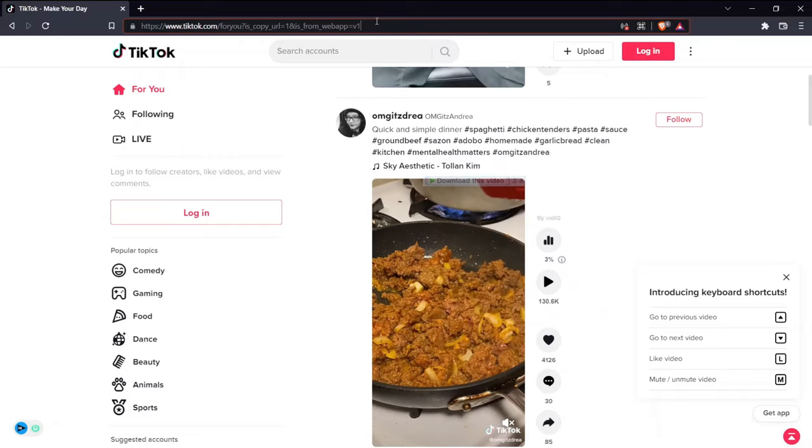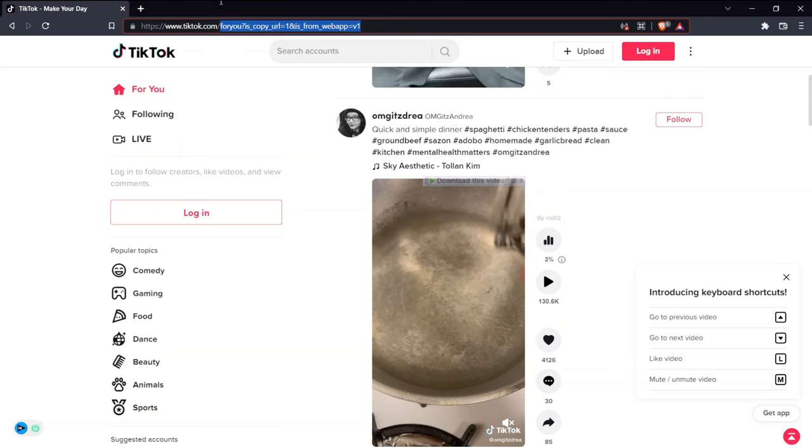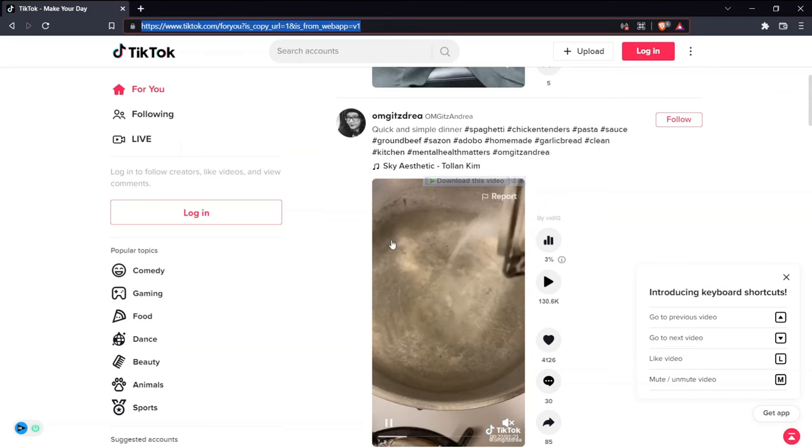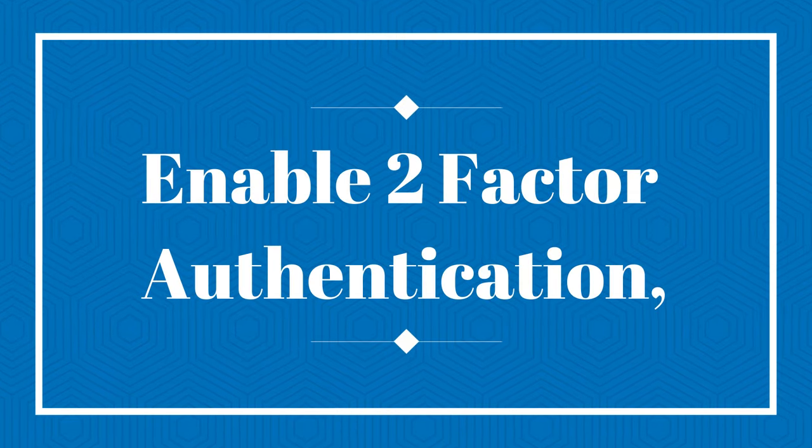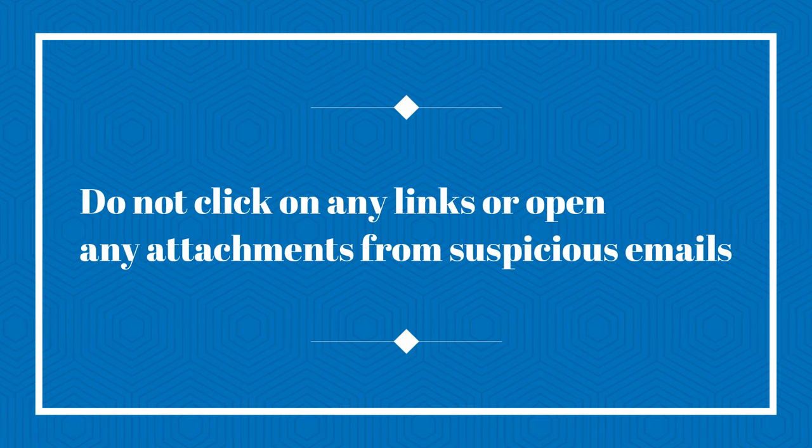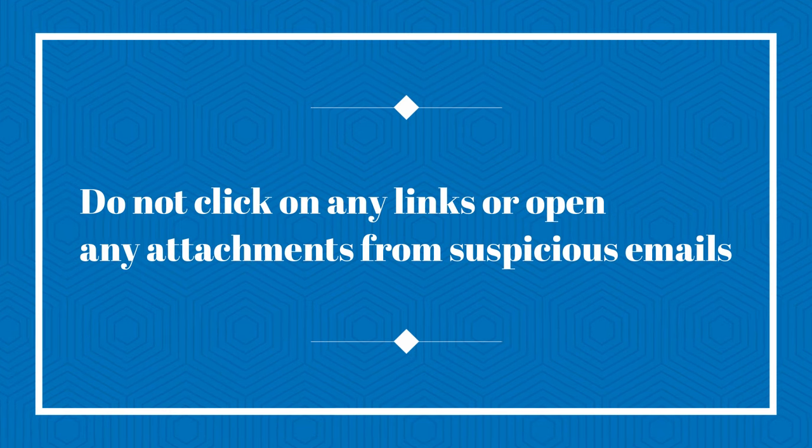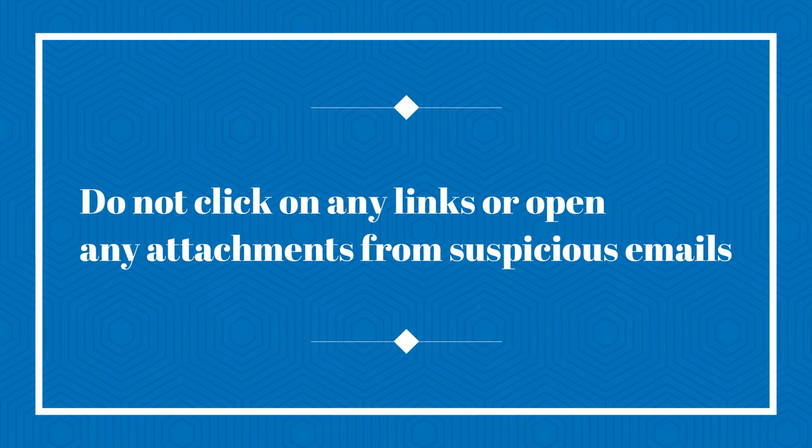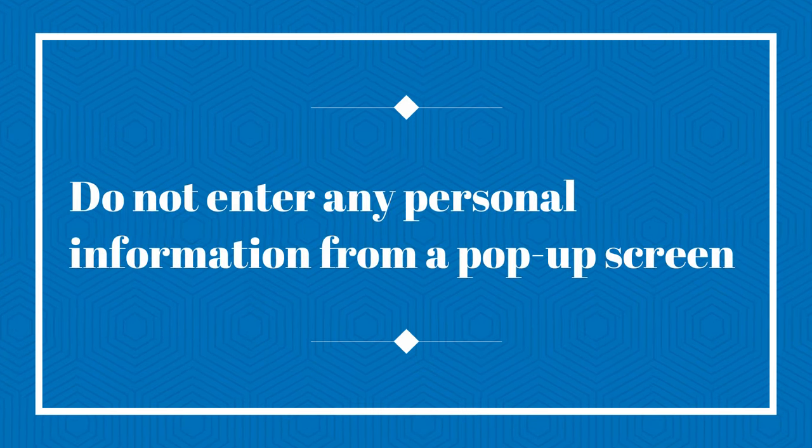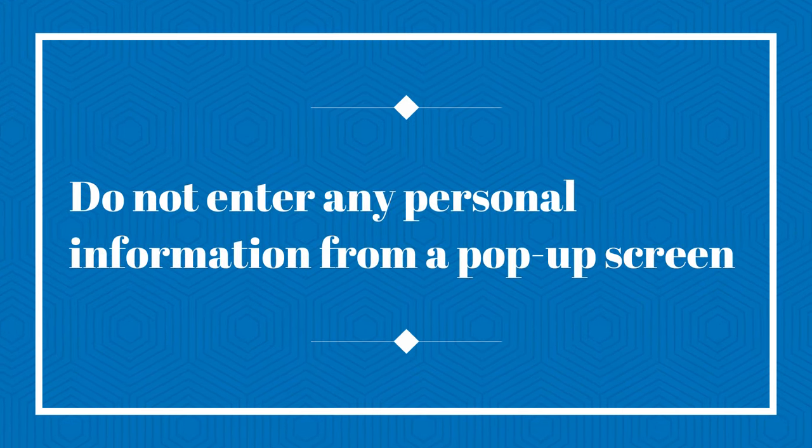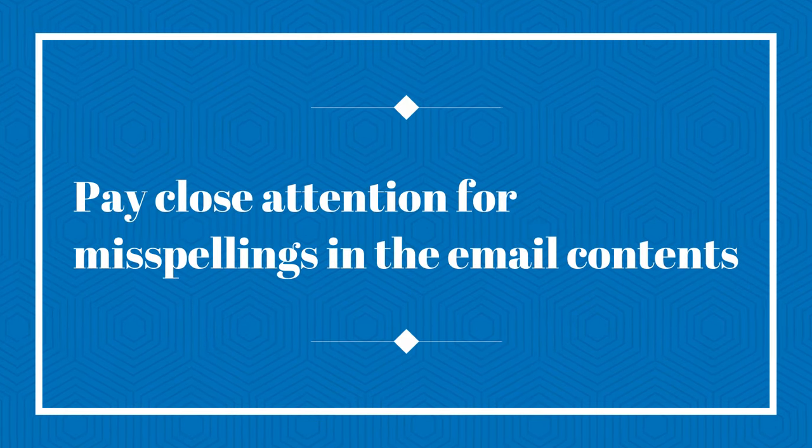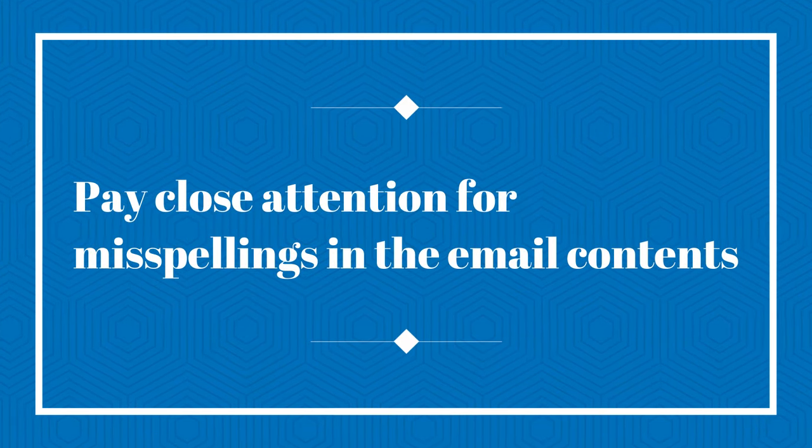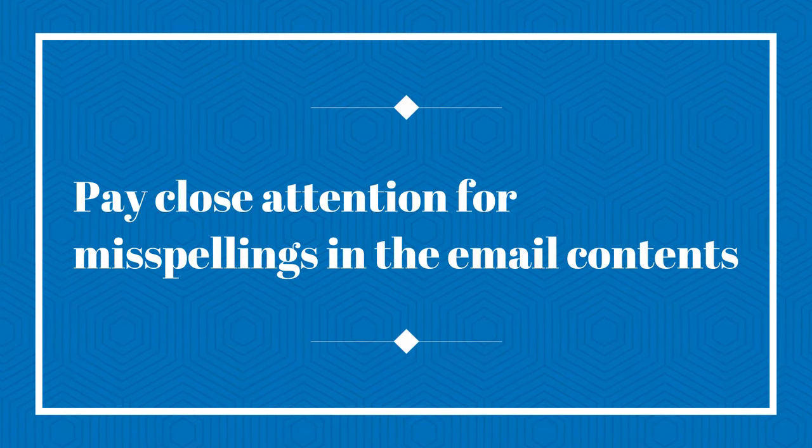Always check the URL before login. Enable two-factor authentication. Do not click on any links or open any attachments from suspicious emails. Do not enter any personal information from a pop-up screen. Pay close attention for misspellings in the email contents.